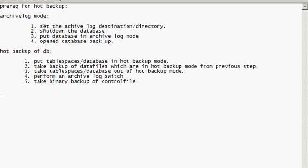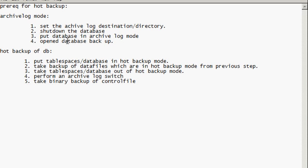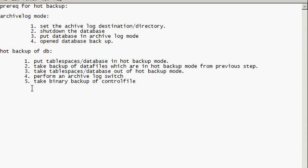Okay. So to put it in archive log mode, you have to set the archive log destinations, shut down the database, put the database in archive log mode, and then open the database back up. You take a hot backup of an Oracle database. You put your table spaces, which is your database, in hot backup mode. You take backup of the data files which are in hot backup mode. You take table spaces out of backup mode. Okay. You perform an archive log switch, and then you take a binary of a control file. Okay. And please go to video four now for an extended explanation on the archive log recovery. Thank you.